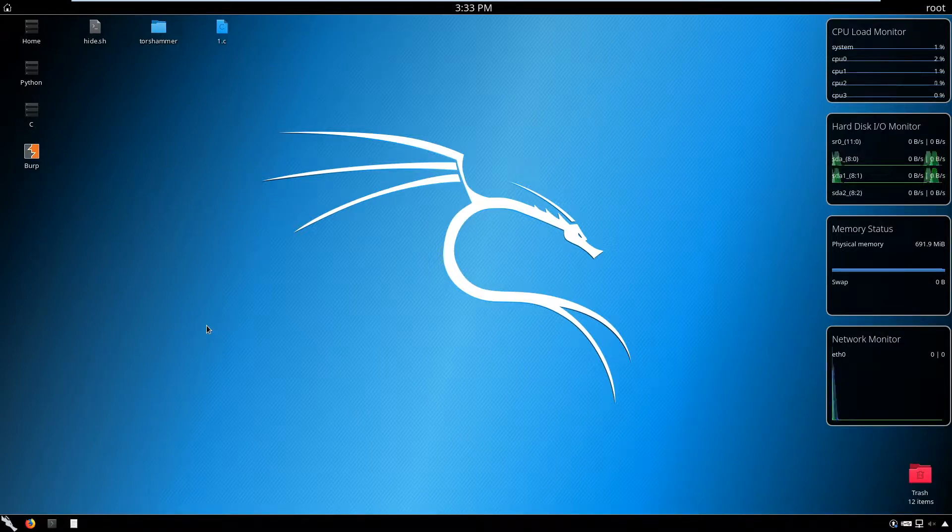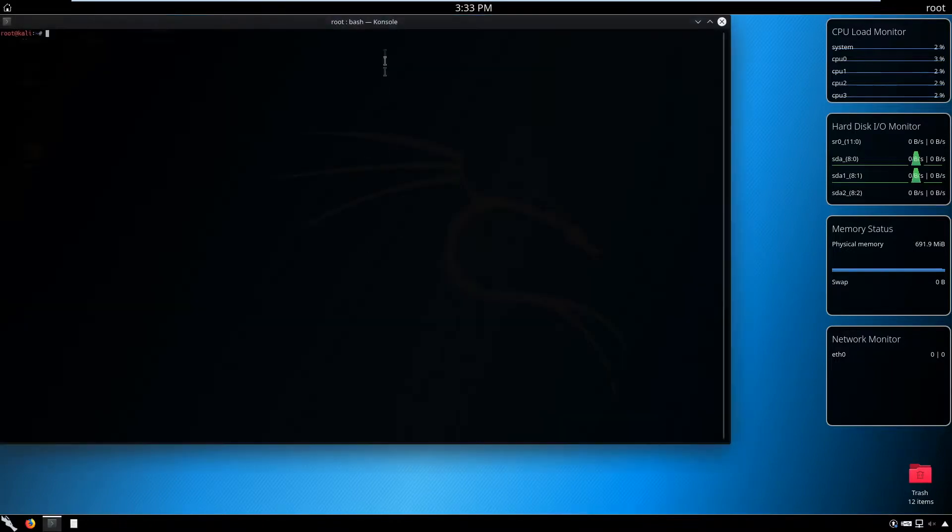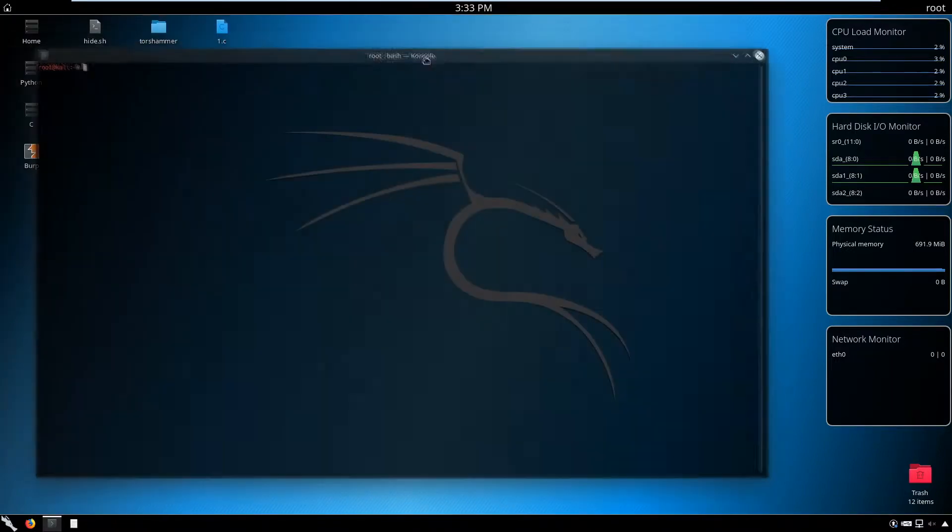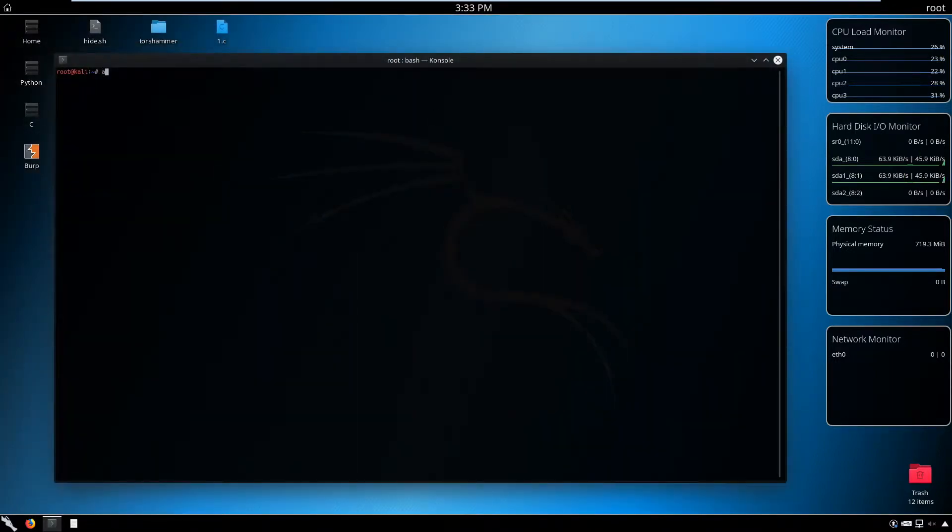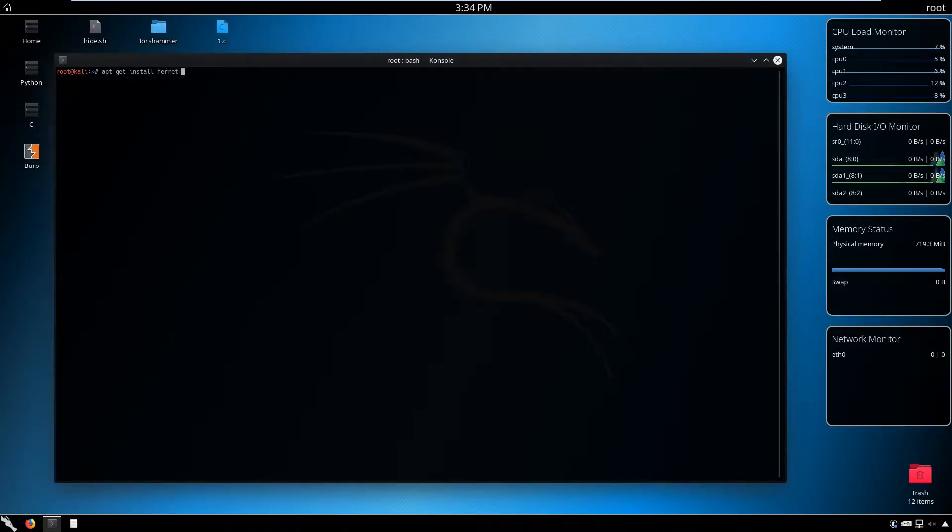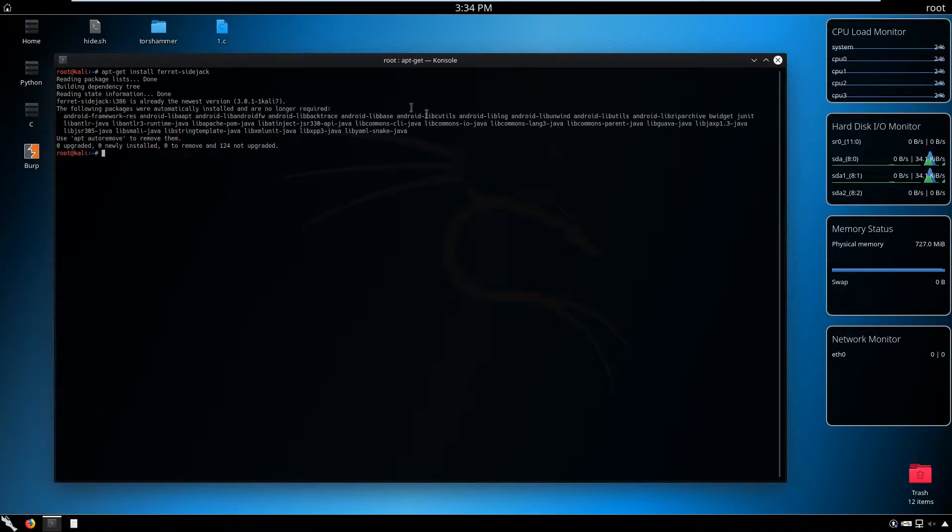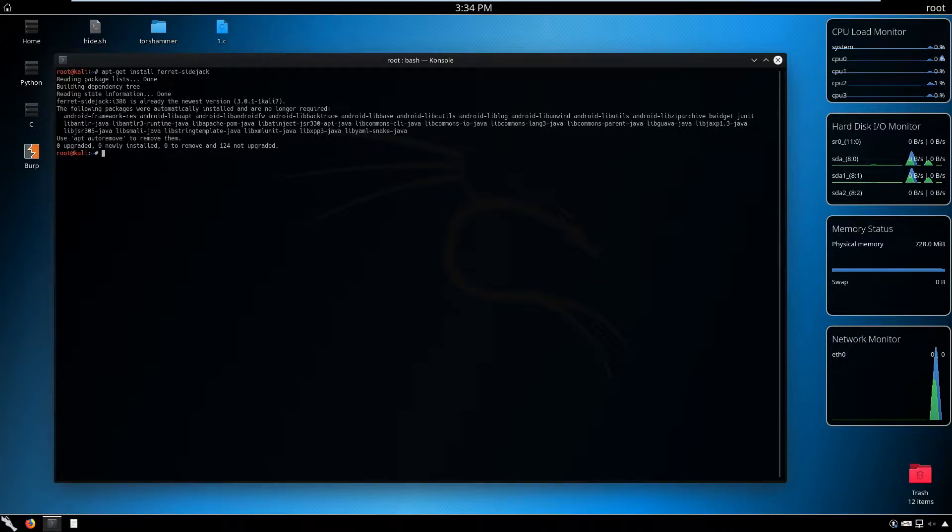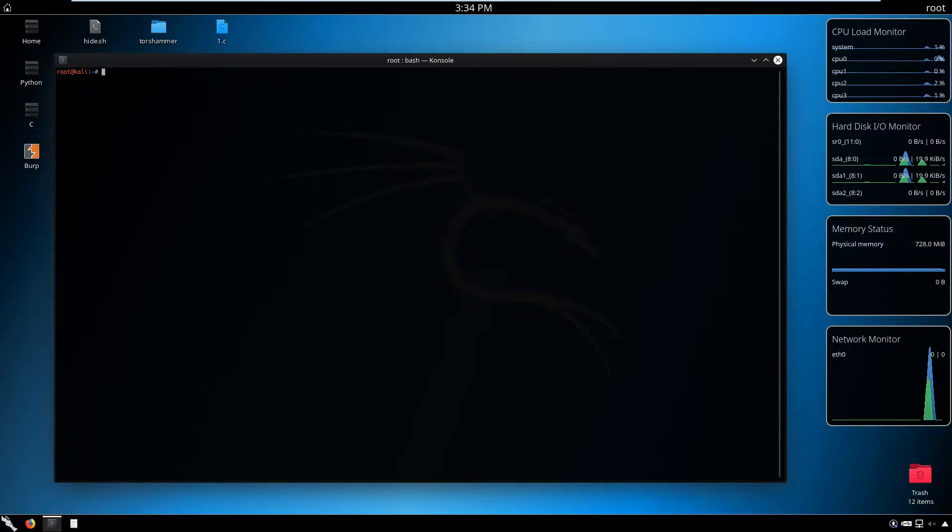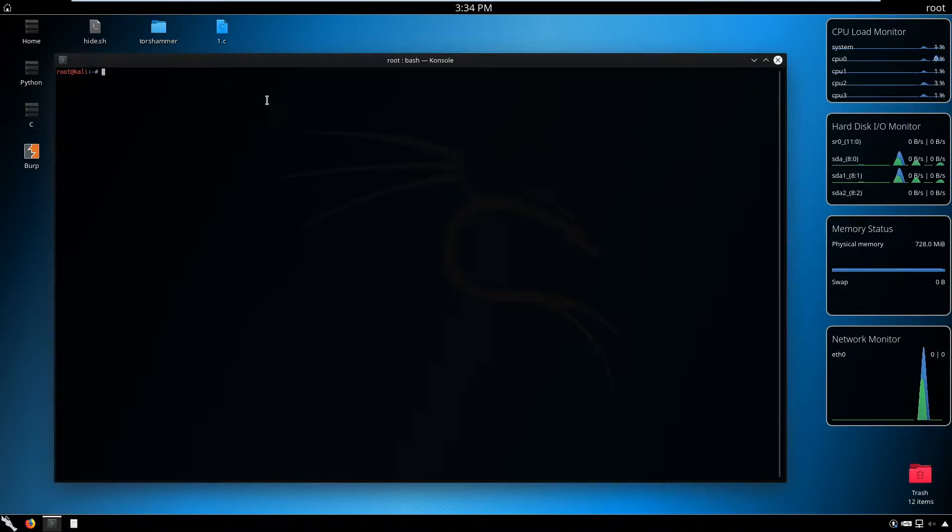We are capturing all the cookies that fly through us. That's the point of becoming in the middle. To install that tool, just open a terminal and go for apt-get install ferret sidejack. As you can see, I have the latest version, but wait a little bit, click yes, and it's going to be installed.